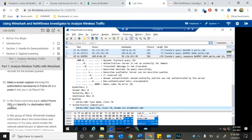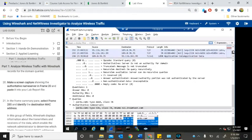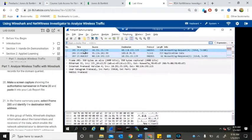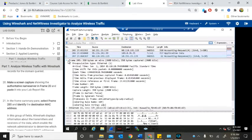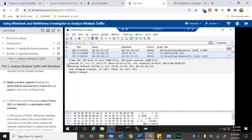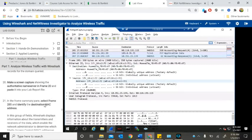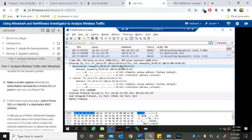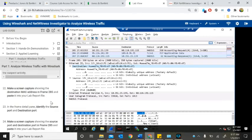In the frame summary pane, select frame 285 and identify the destination MAC address. That's 285. Identify the destination MAC address — boom. There's the MAC address. Screen capture.